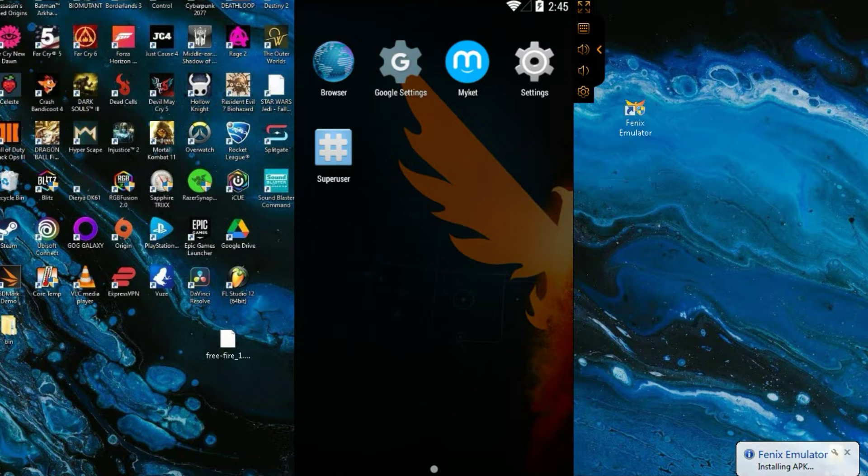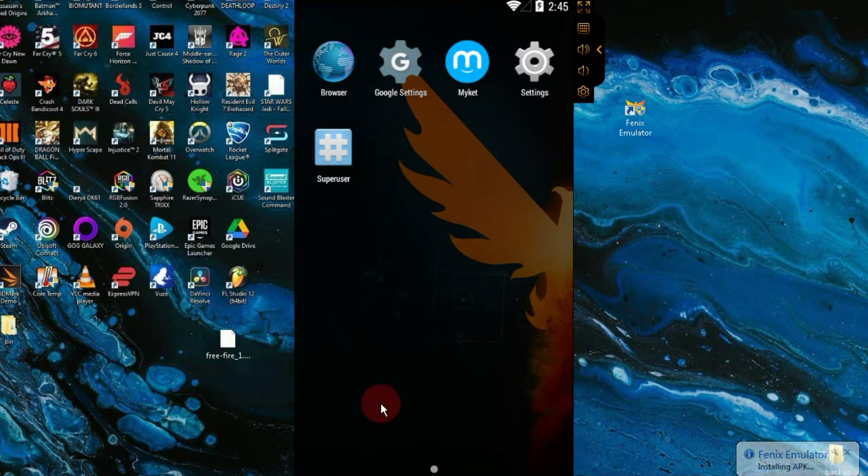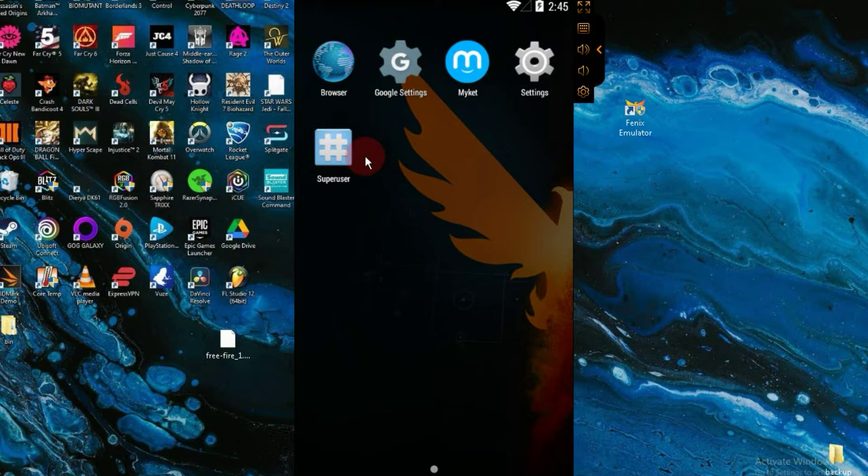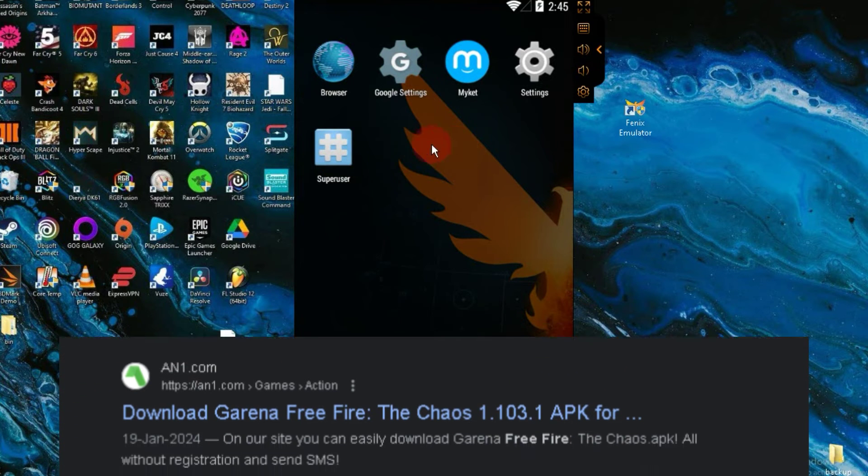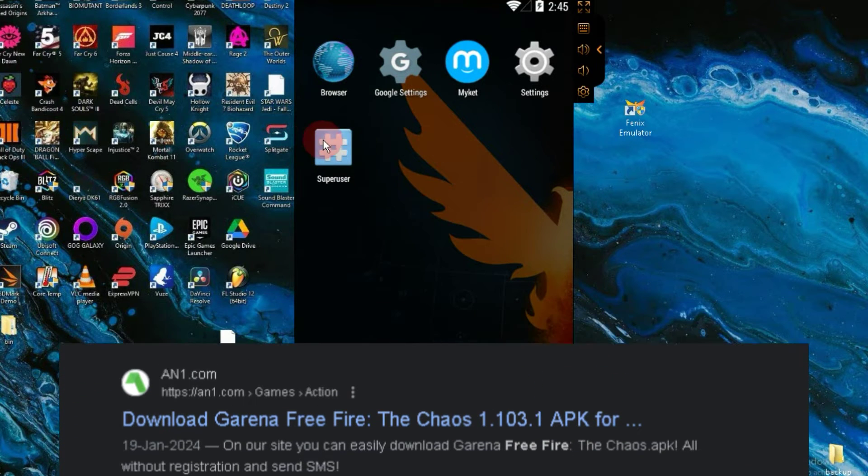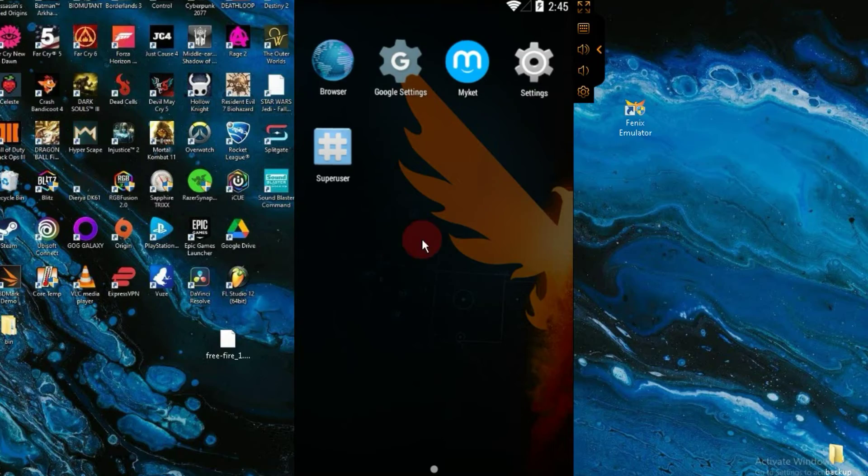Many of you asked me in the comments about the best website to download Free Fire. Well, there are several websites, but I highly recommend using Android 1 website. So, I suggest you download Free Fire from there.